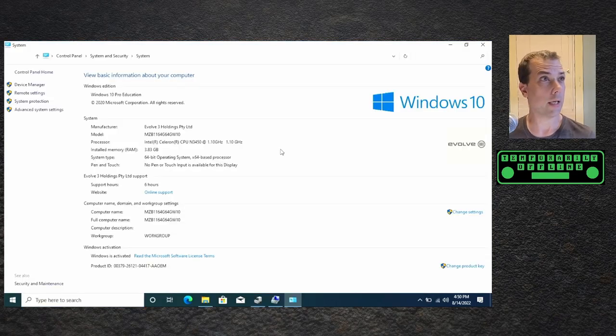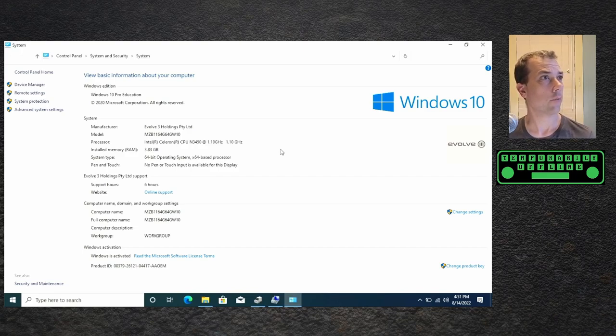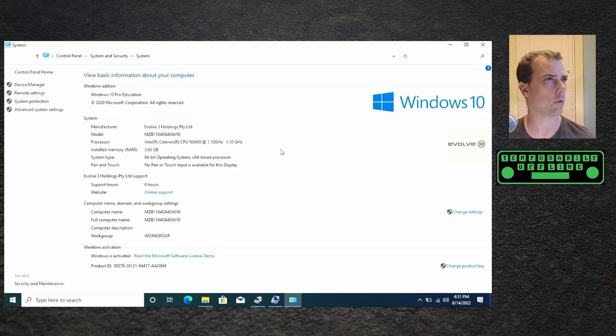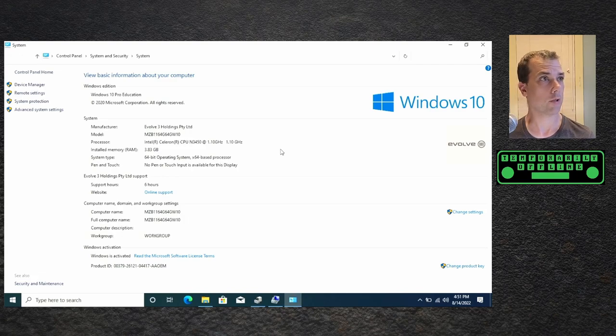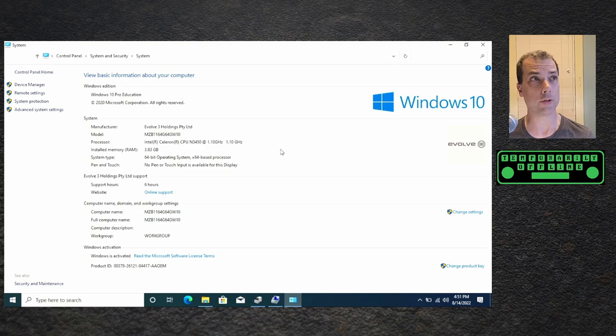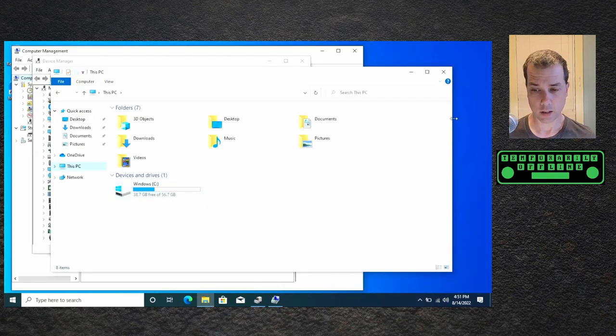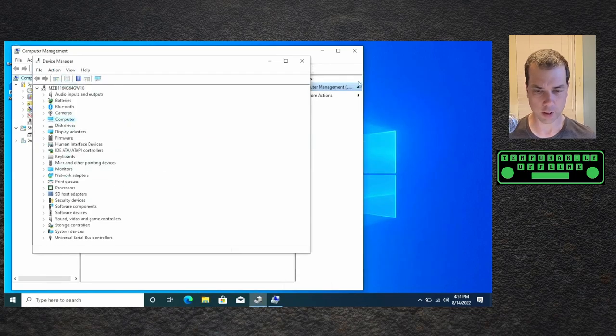Intel Celeron N3450 at 1.1 gigahertz, 3.83 gig of RAM, so it's probably 4 gig with some shared by the video card. Evolve 3 Holdings. Windows 10 Pro Education, so there's going to be some limitations. 56 gig hard disk, which is probably 64 gig with some extra partitioning.